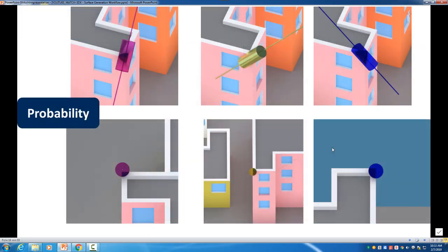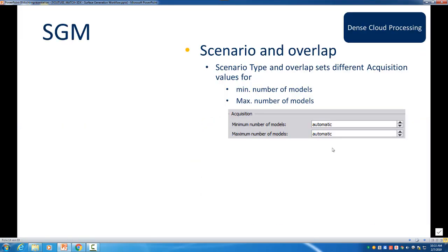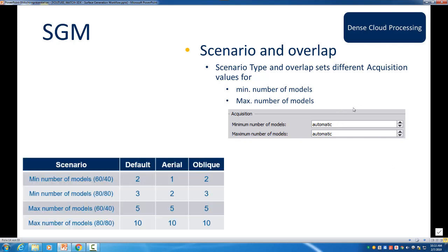Another parameter that we can set in the SGM is also the maximum number of models. And in the beginning I would recommend to use for both the automatic. Match3DX uses for different scenarios different automatic settings depending from the overlap. In case you have a 60-40 or 80-80 overlap, then you have different max numbers and minimum numbers. And you can see here in the table how they are set for Match3DX. Of course you can also manually change the minimum number of models and the maximum number of models in case you assume to have better overlap and coverage for the data.